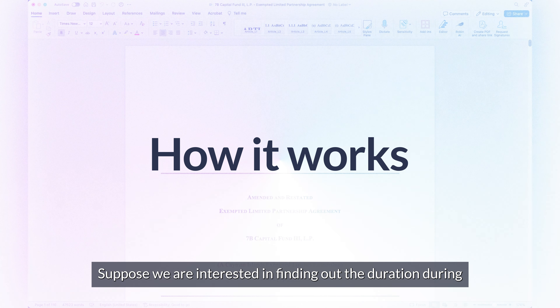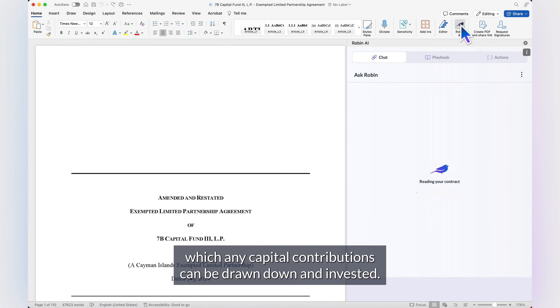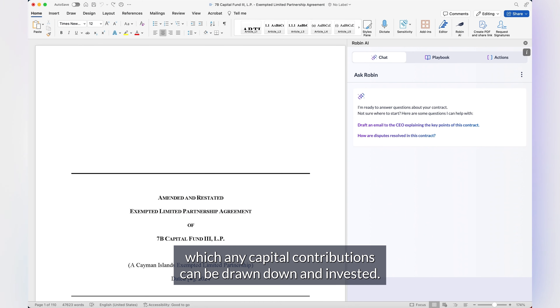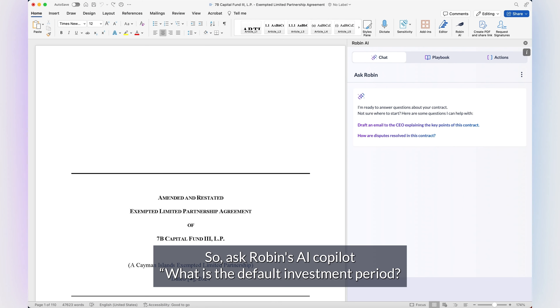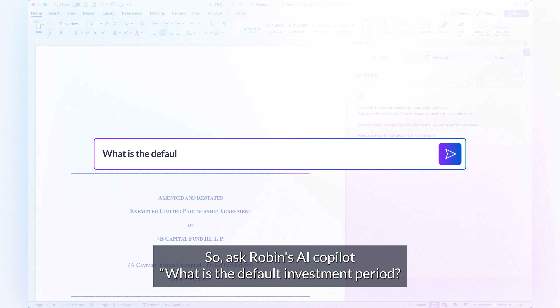Suppose we are interested in finding out the duration during which any capital contributions can be drawn down and invested. So, we ask Robin's AI co-pilot: what is the default investment period? Can it be terminated earlier?